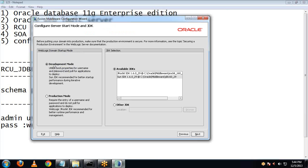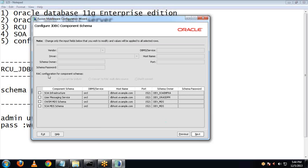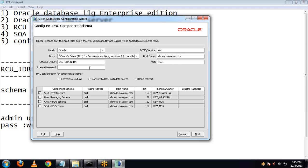Click on Next and choose Development Mode. If you are using this for production, you can choose the production option. Select the JDK — I'll be choosing Sun JDK. Click Next. These are the component schemas and we have to configure each one of them. First, we will be configuring SOA Infrastructure — check on it and provide all the required values, including the schema password we chose earlier.